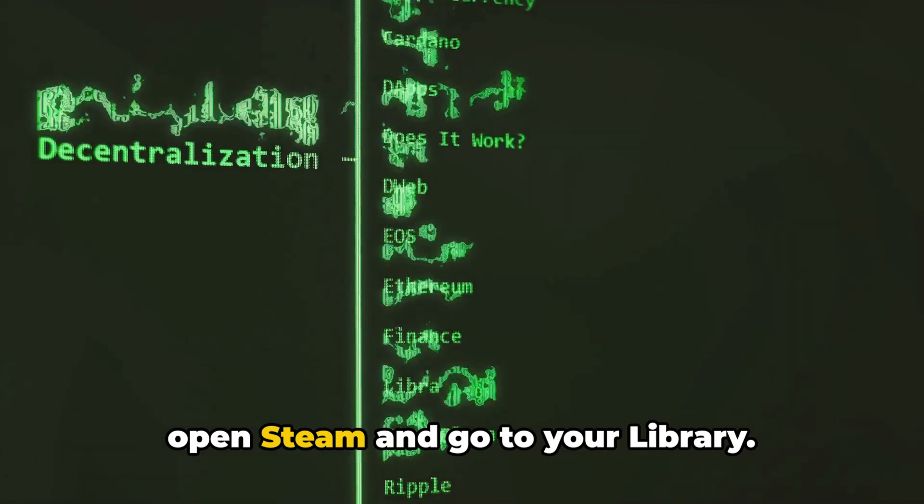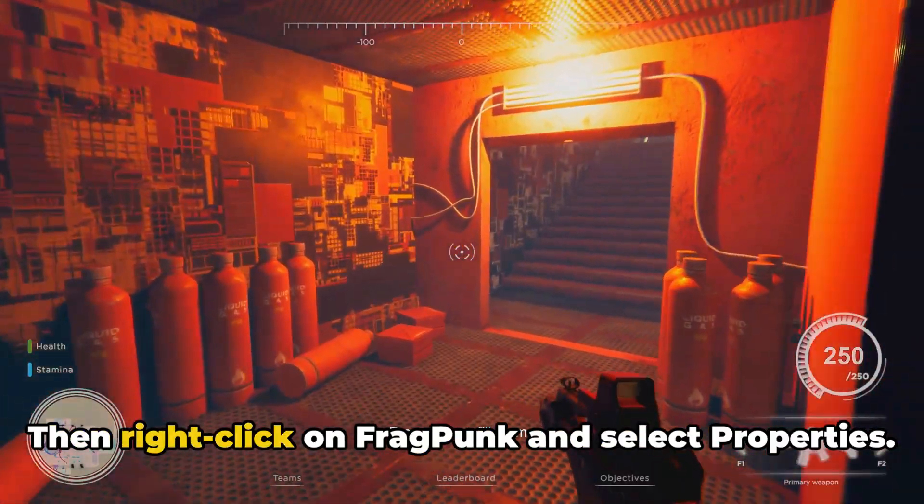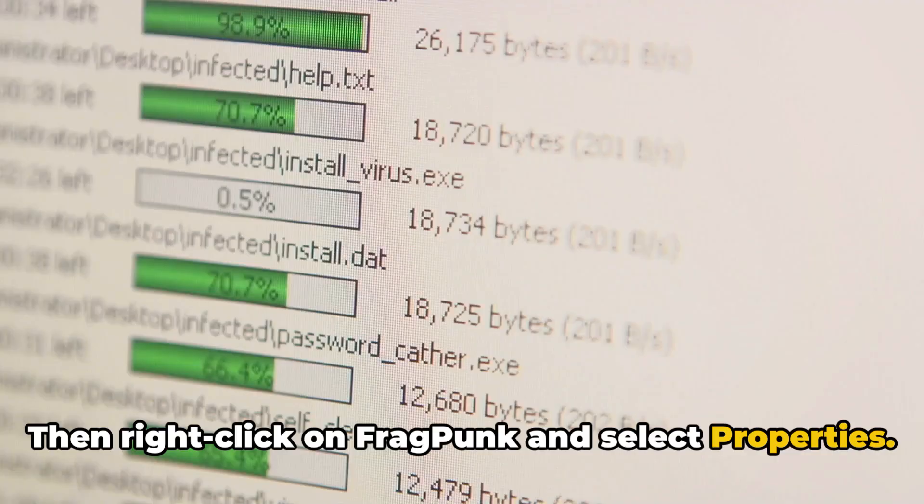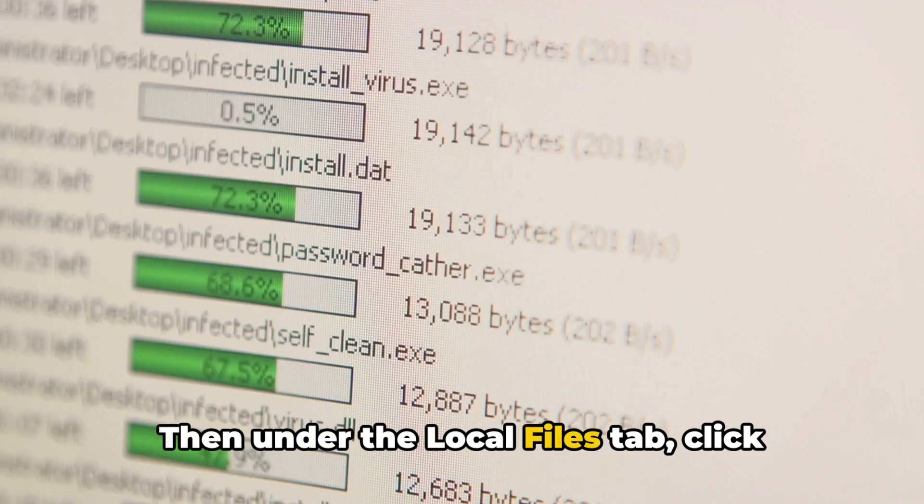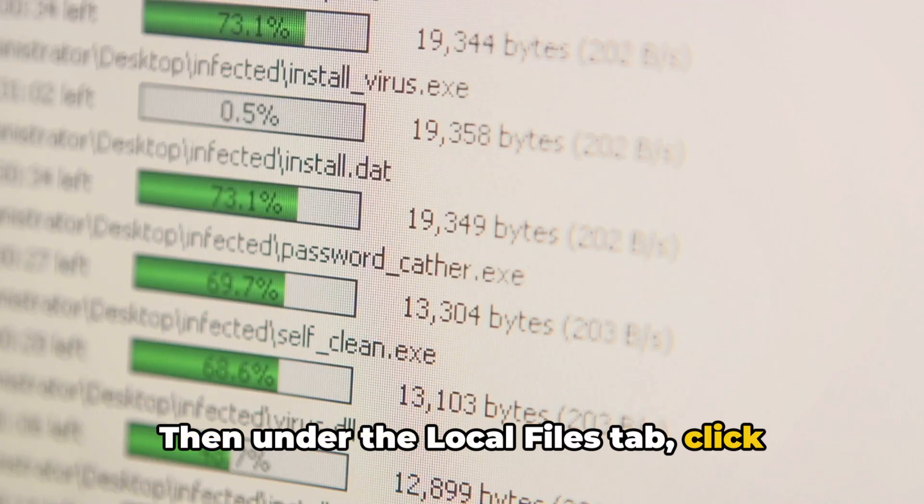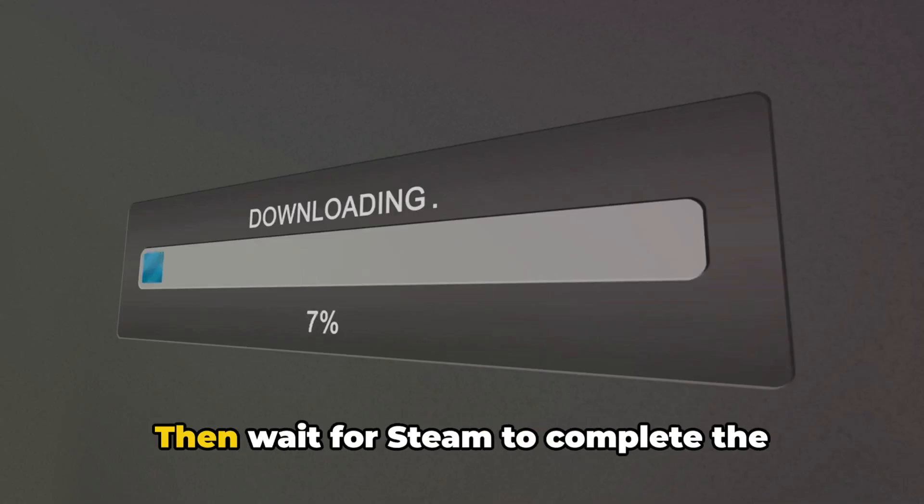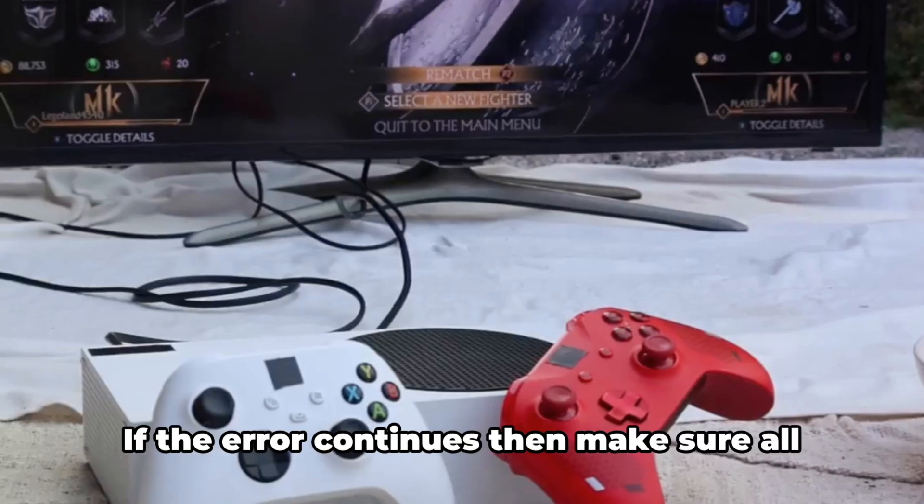Simply open Steam and go to your library. Then right-click on Fragpunk and select Properties. Then, under the Local Files tab, click Verify Integrity of Game Files. Then wait for Steam to complete the verification process and then check if the error still comes.